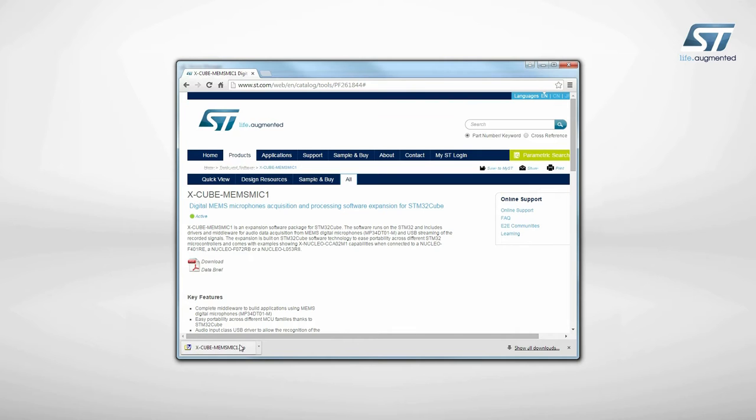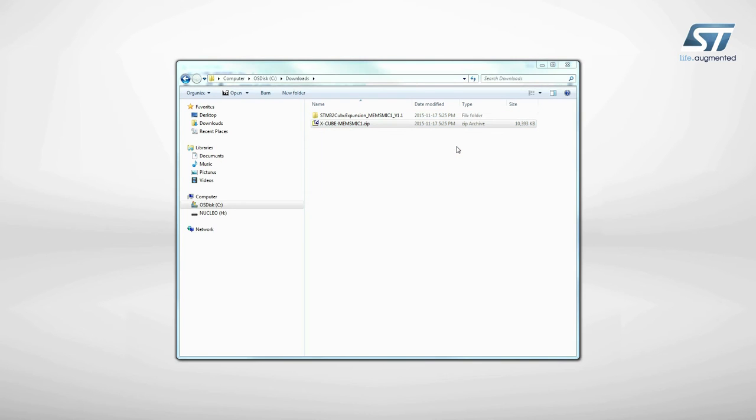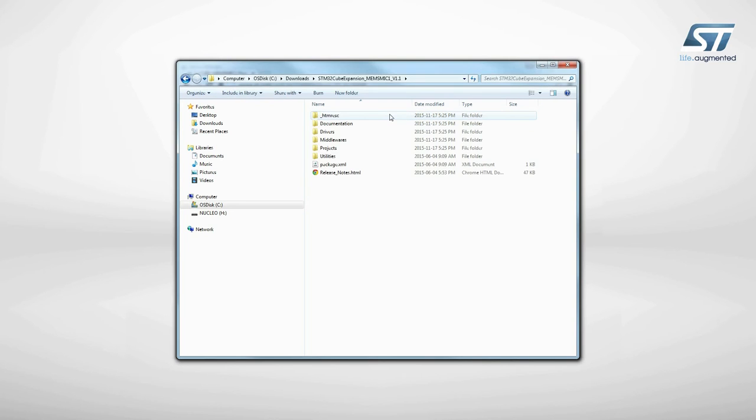When downloaded, just unzip the file in the folder you want. In the software package, you will find directories with all the required material.